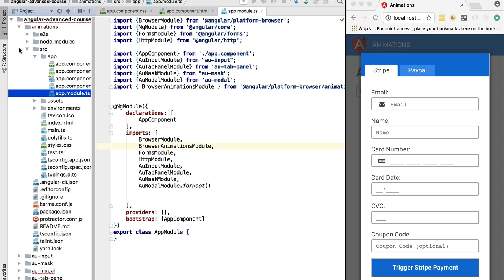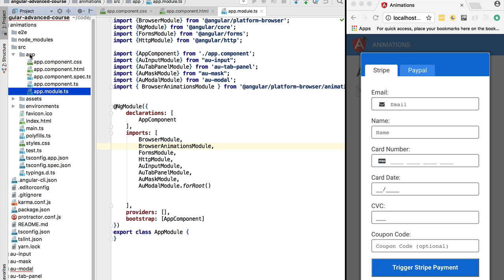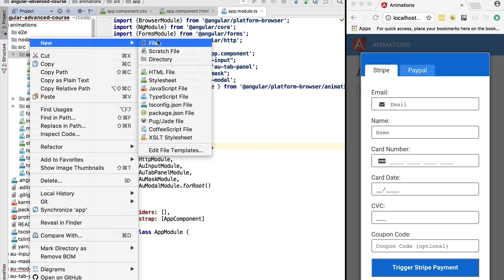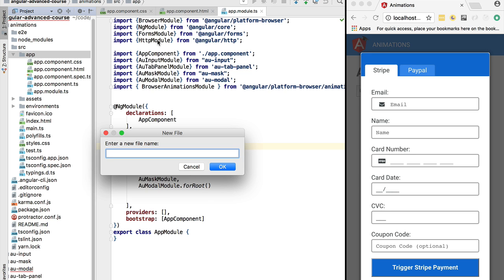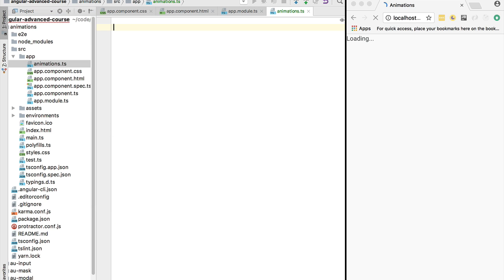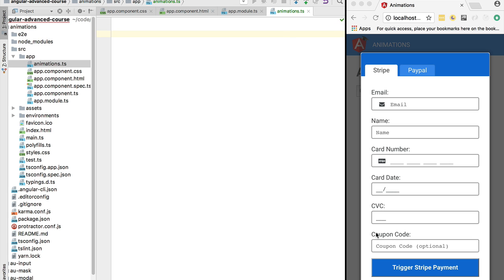We are going to be using the Angular animations module, which is essentially a DSL — a domain-specific language — that provides a series of functions that can be combined together to define animations in a declarative way. We are going to define our animations in a separate file called animations.ts, which will contain all animation definitions. We'll define two animations: a fade in and a fade out, then link them to the modal component in a reusable way so they can be applied to any component.